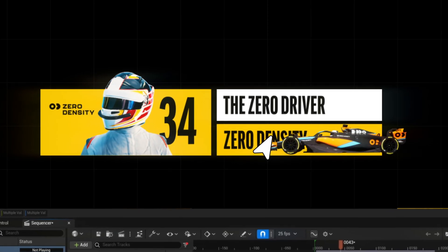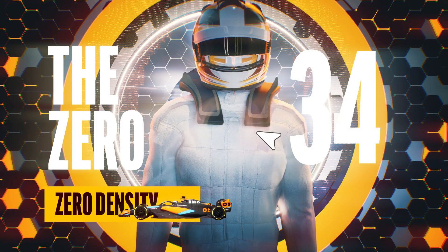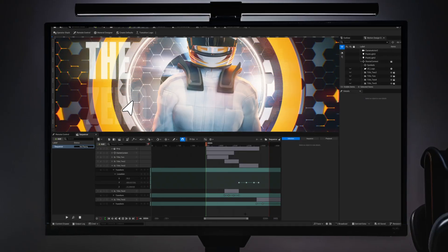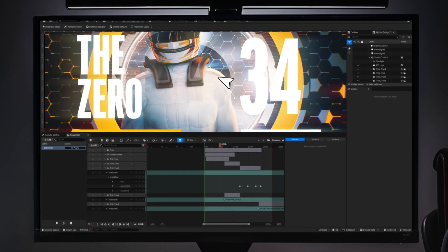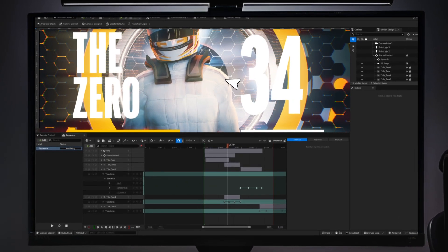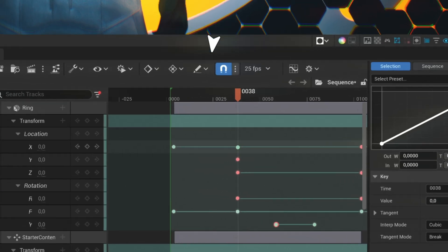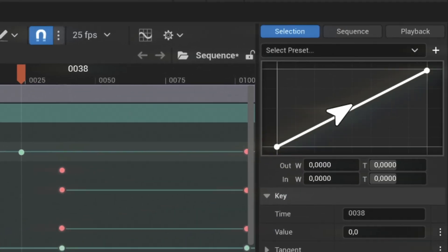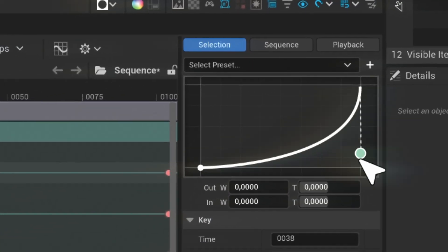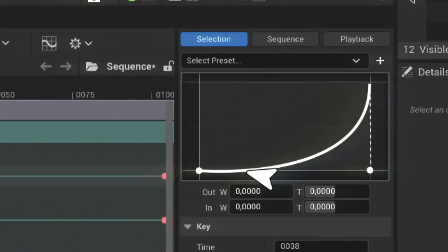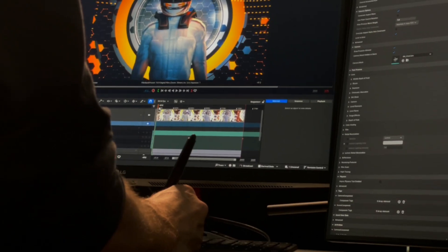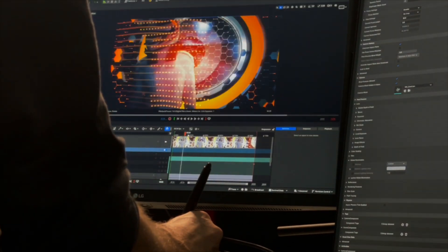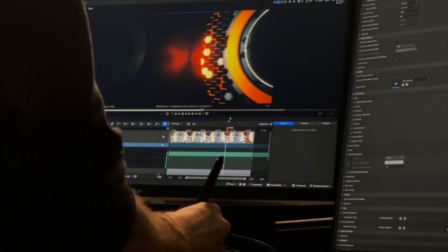From simple overlay graphics to full complex 3D titles. You don't have to be an Unreal expert. Its intuitive, non-coding interface gives motion graphics designers an easy transition to gain new skills in creating real-time 2D and 3D motion graphics.